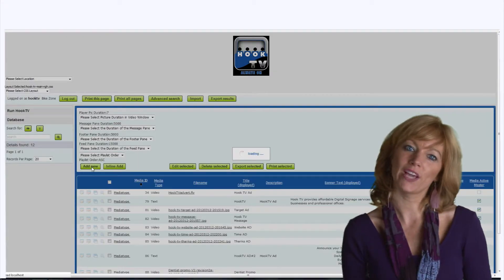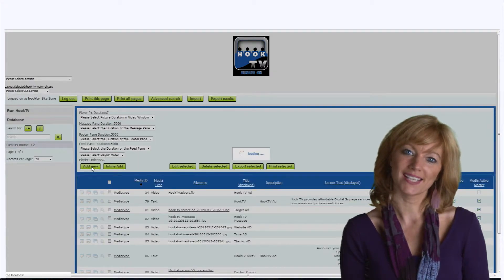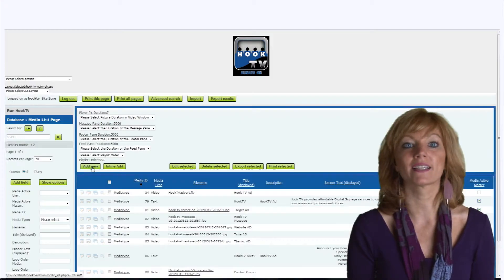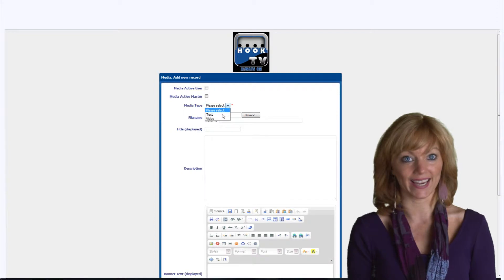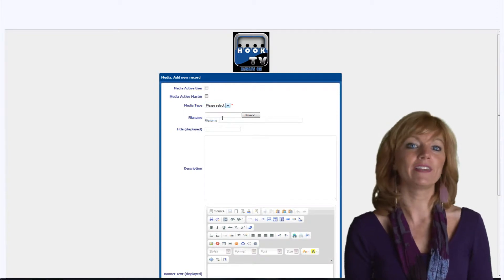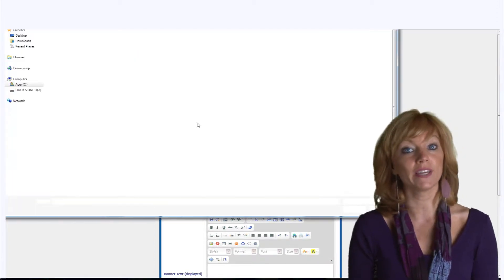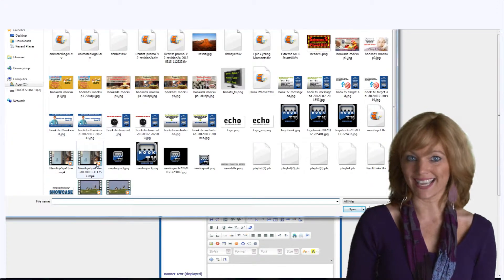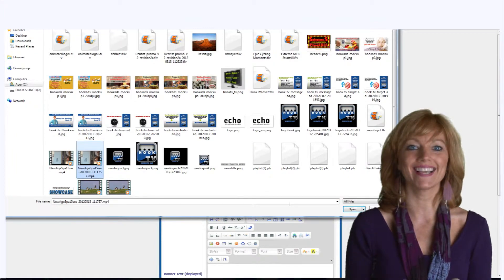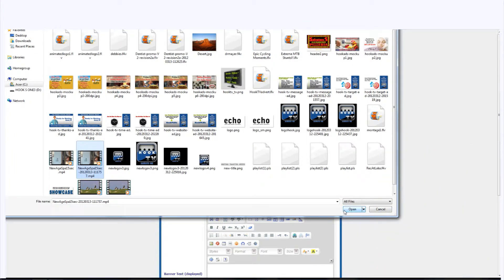Want to add a new video or photos? Simply click Create New Ad, select video images, and browse for your video or photos. Click save and your content is updated.